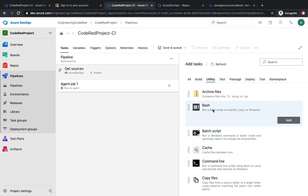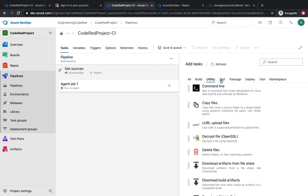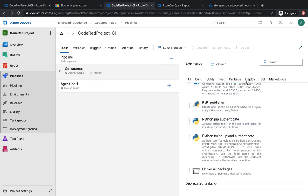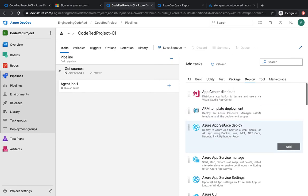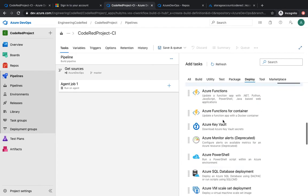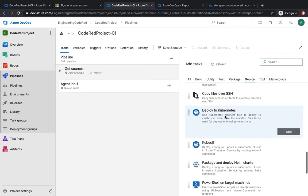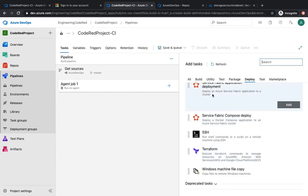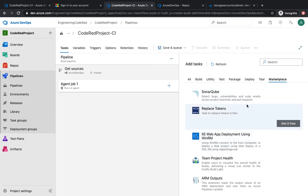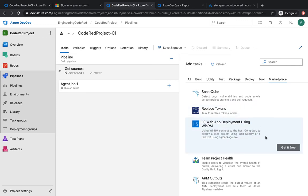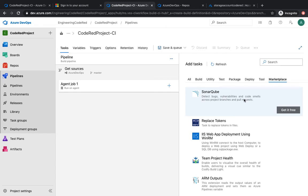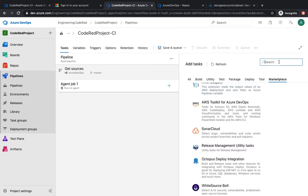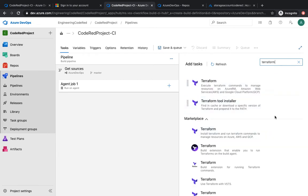We're going to see how to run a bash script, and there are also package and deploy tasks. It not only gives you Azure-specific tasks but tasks for Octopus Deploy and Kubernetes as well. It also gives you a task for Terraform, which is what we're going to use. If you don't find what you need here, you can go to the marketplace — developers like us have built custom tasks and deployed them to the marketplace. We're going to use the Terraform task.